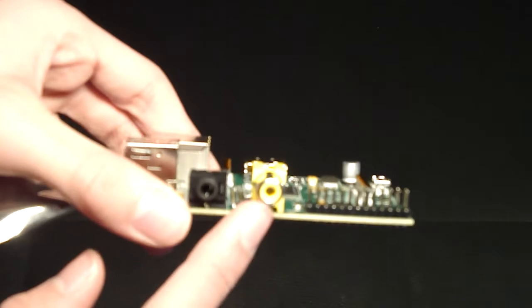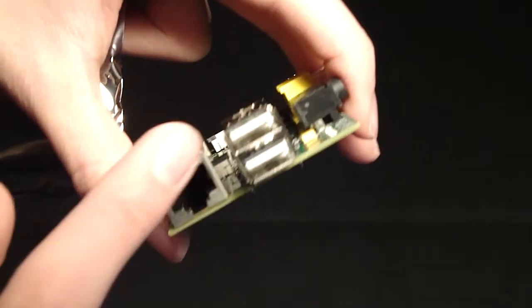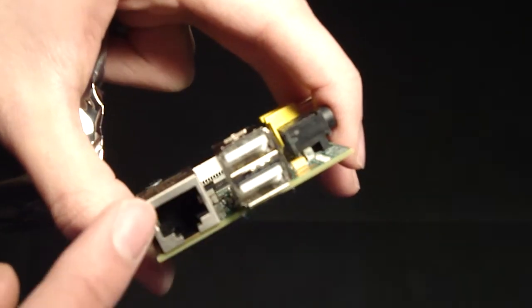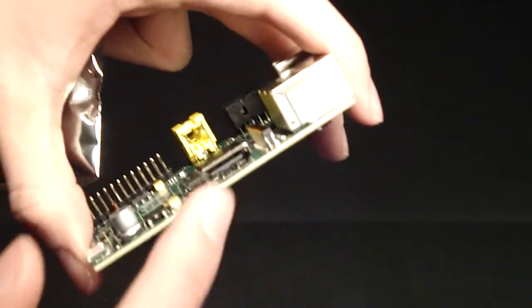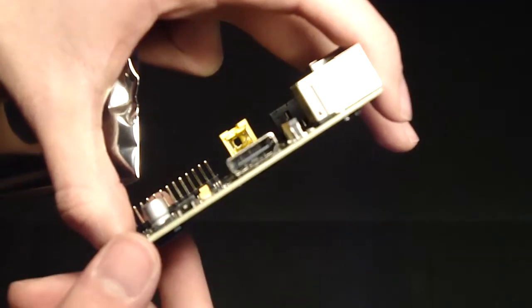So there is the RCA video headphone jack. Two USB ports, Ethernet, and HDMI.